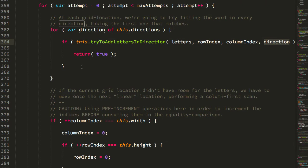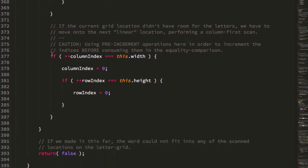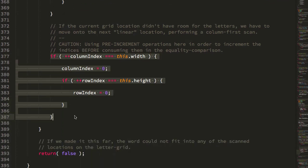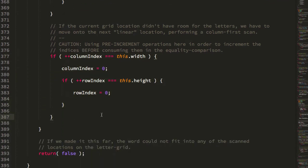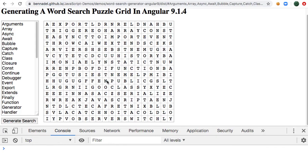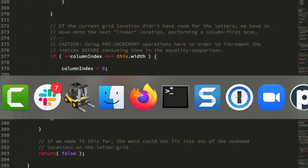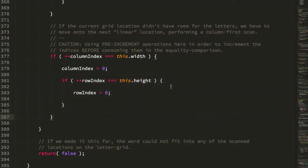And if it doesn't fit there, it's going to move on to the next location in the grid using a linear scan, which just means we're going to go across, across, across, then down one, then across, across, across. So it's going to traverse the entire surface area of the letter grid, looking for locations that can fit the word.